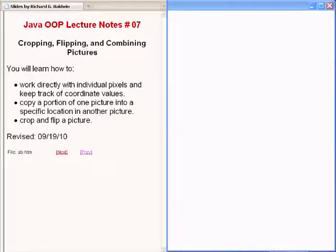As mentioned earlier, this is the beginning of lecture number 7 titled Cropping, Flipping, and Combining Pictures.